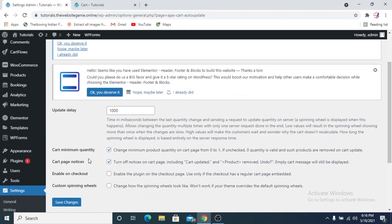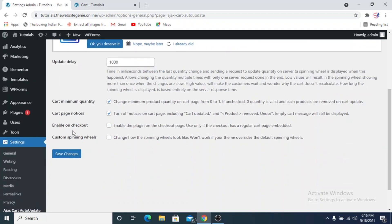Going to the settings — the update delay is set to 1000 milliseconds. You can also change the minimum product quantity on the cart page from 0 to 1; if unchecked, 0 quantity is valid and such products are removed from the cart page. You can also enable this plugin on the checkout page only if the checkout page has a regular cart embedded, but we'll use the default WooCommerce checkout page, so we'll save the changes as-is.